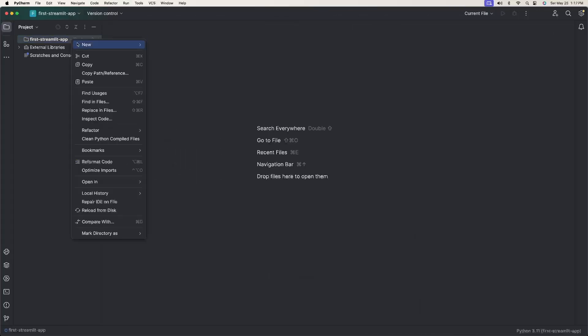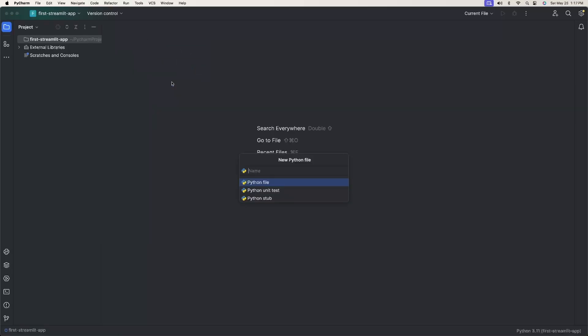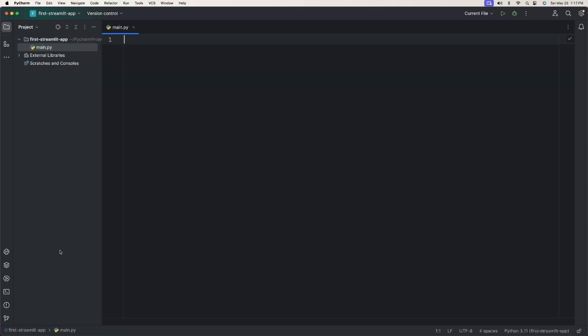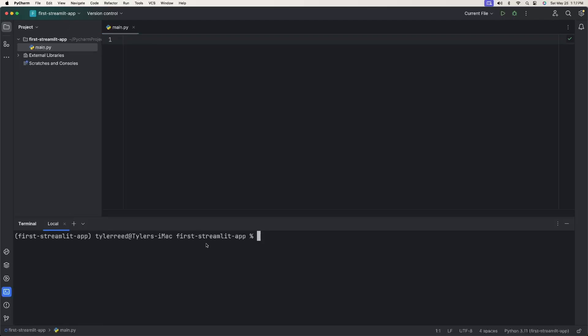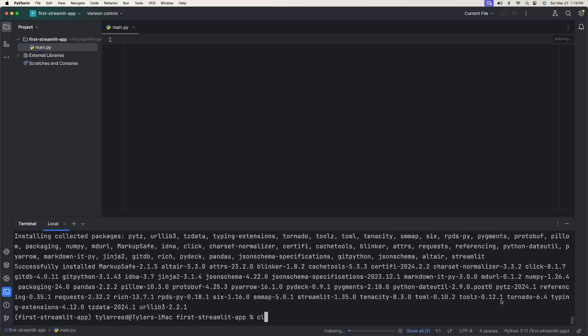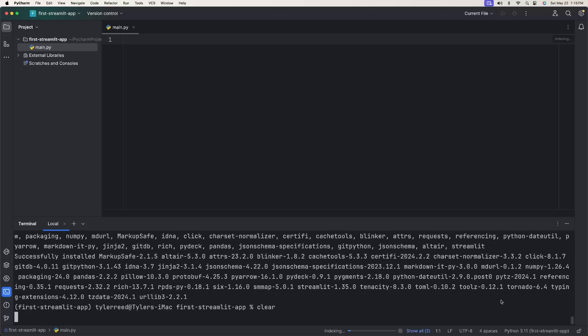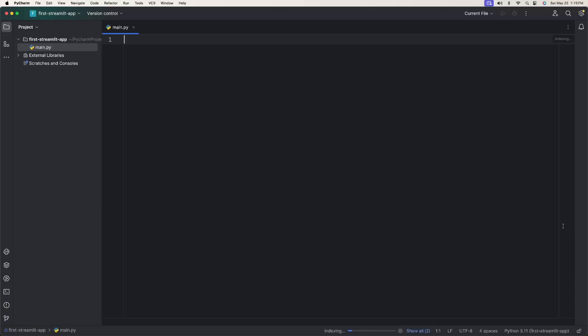Now that the project is set up, I'm going to right-click my project directory, go to new, and then click Python file, and name this main. The first thing we need to do is install Streamlit. To do that, open up your terminal and type in pip install Streamlit. Now that it's done, we can clear our terminal, minimize it, and let's begin.